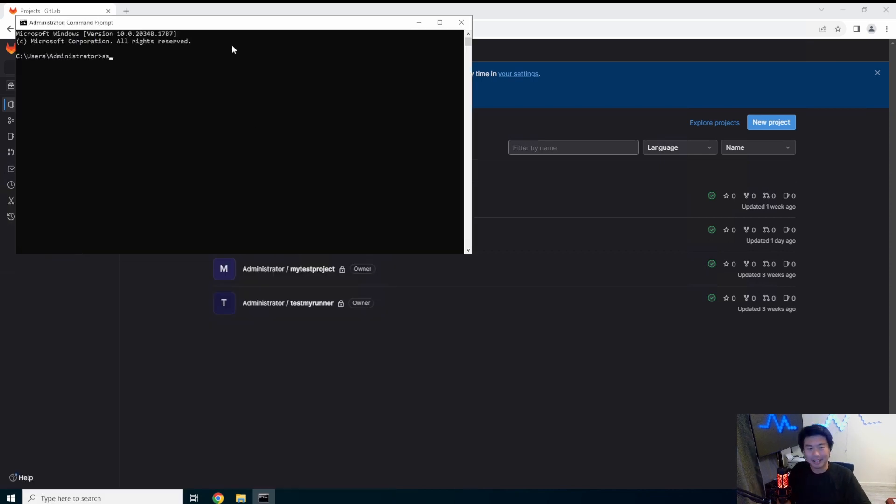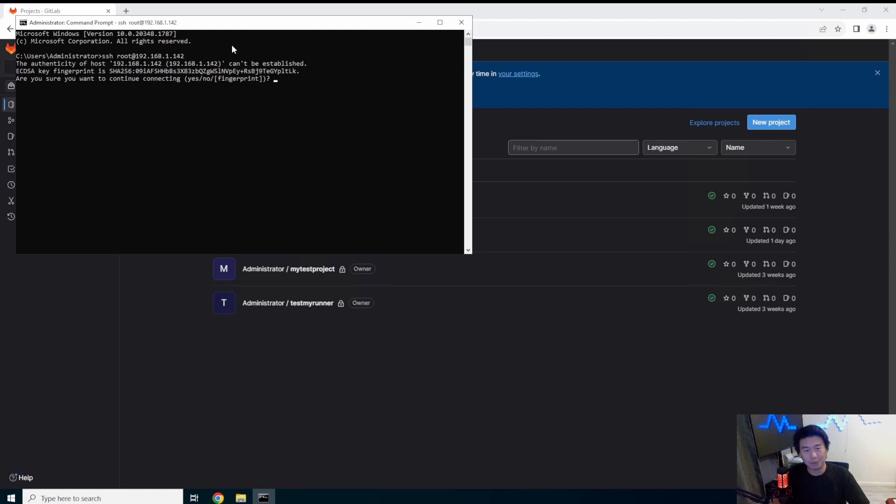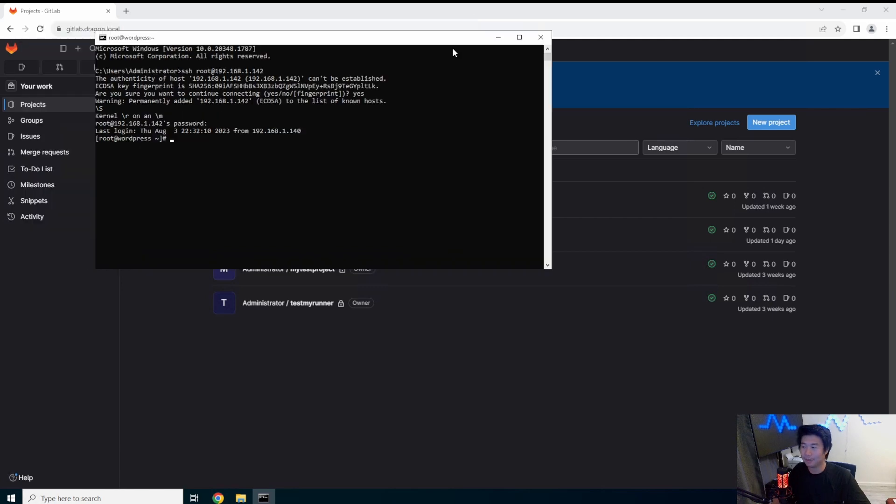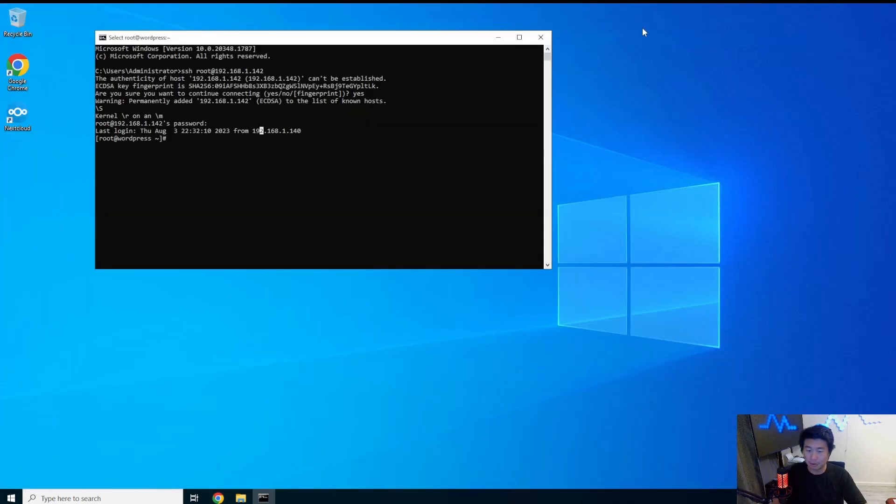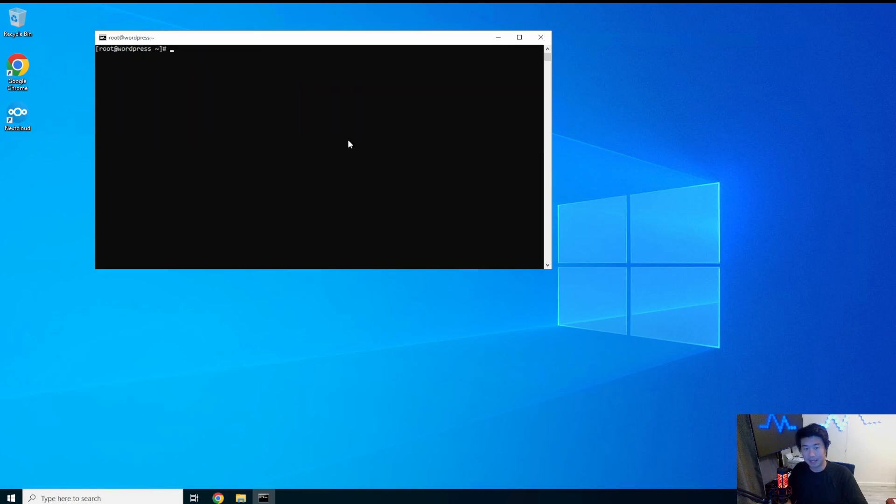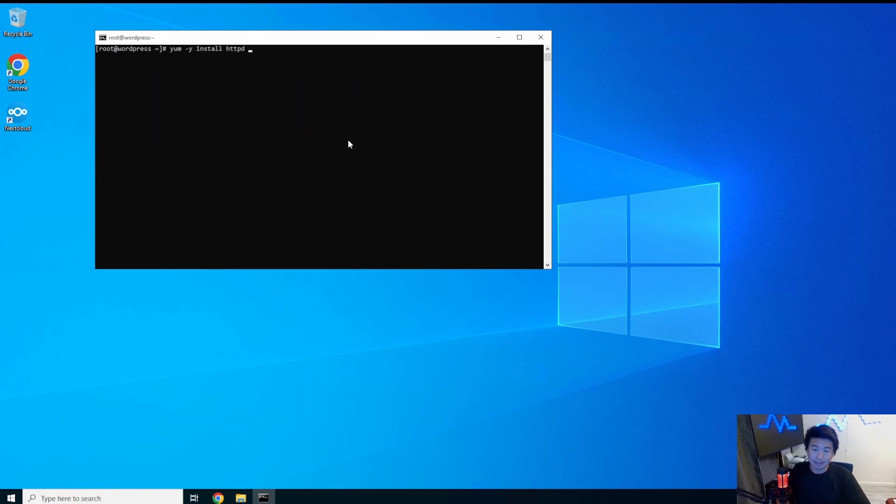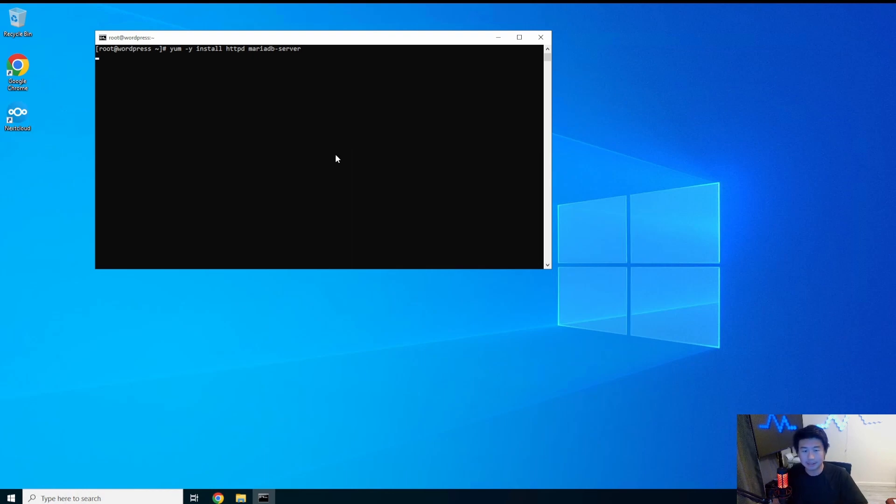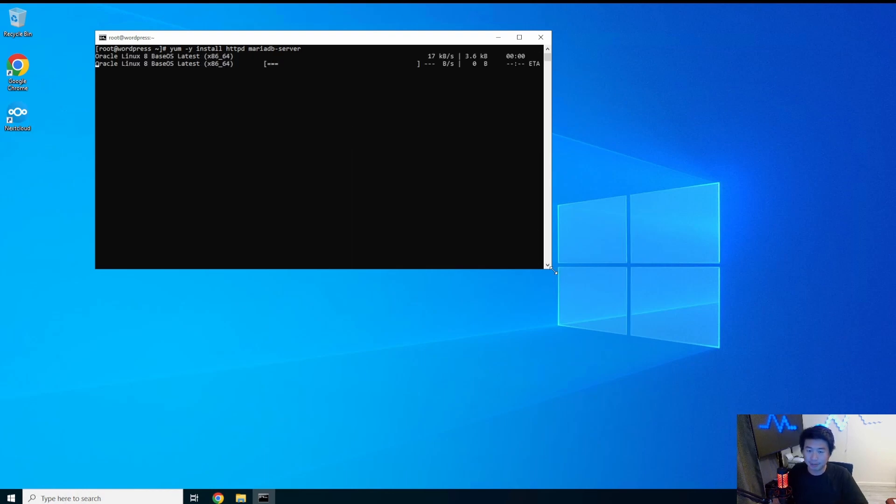All right. Sometimes you just got to wing it, right? Okay, so we got our WordPress server here. So first thing here is we need to install some packages for WordPress to actually work. The first thing we'll do is actually install HTTP, which is essentially Apache and then MariaDB for the database.